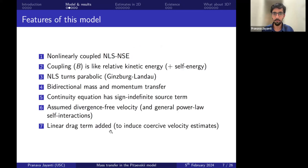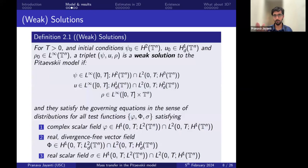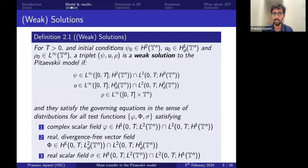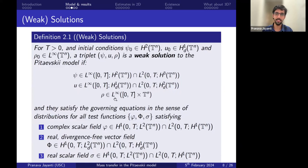We added the linear drag term to induce coercive estimates. Now we want to look for weak solutions. The solution is strong in the wave function and velocity, but weak in the density — that is why we call them weak. For any given T and initial conditions with wave function in H2, velocity in H1 divergence-free, and density in L-infinity, we call the triplet (psi, u, rho) a weak solution to the Pitaevskii model if they have specified regularity, the density regularity being L-infinity in time and space, and the equations are satisfied in the sense of distributions.